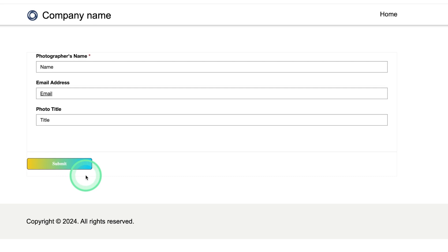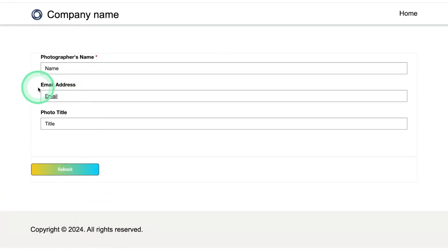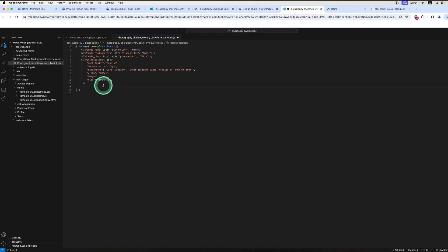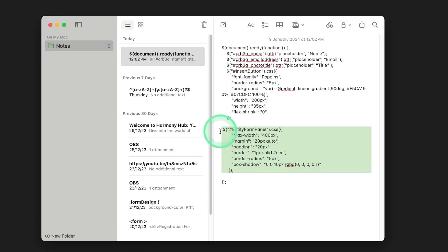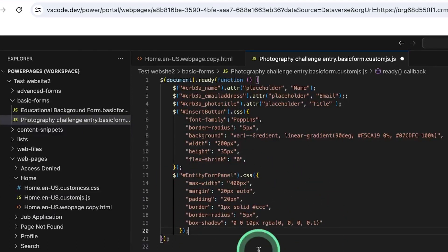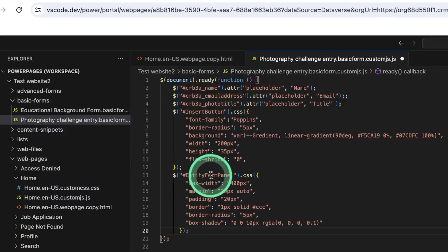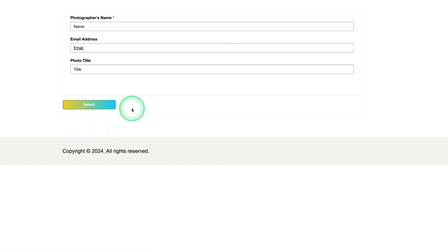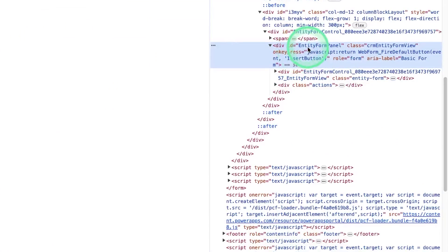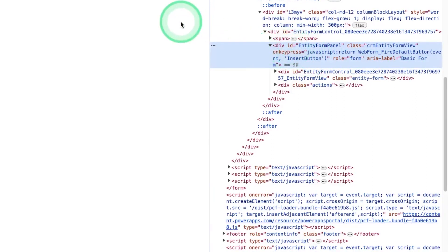After previewing, you can see the button now looks more attractive and beautiful after adding custom JavaScript. Next, we need to design the form itself. I go back to Visual Studio Code, copy the custom JavaScript from my notepad, and paste it. The code targets the form by its ID. To find the ID, I inspect the element in the website — there is an ID called 'entityFormPanel', and the form's class is 'crmEntityFormEntityFormView'. I target the form using the ID.